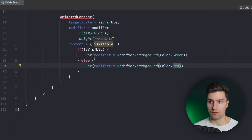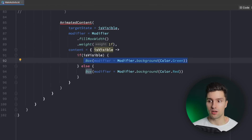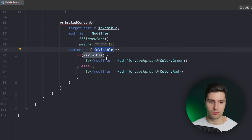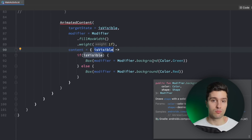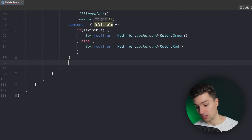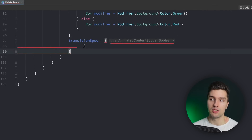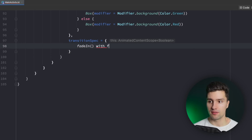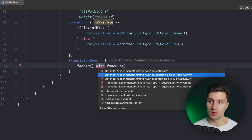Here we toggle the content of our AnimatedContent, and of course that doesn't only work with two composables — you could also have some kind of sealed class or sealed interface and then have a big when expression where you check for different branches. You can have as many branches as you like — for example for an onboarding screen where you have five different screens to onboard a user and want to animate between these. Now that we've specified our content, the last thing is to specify the transitionSpec, and that works a bit differently because here we specify the enter and exit transition in one single spec. The easiest type is simply fadeIn with fadeOut.